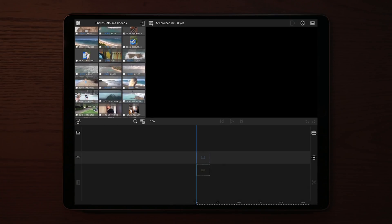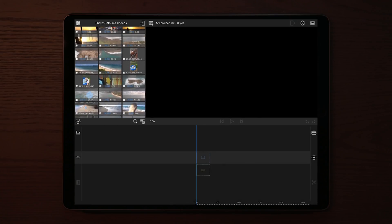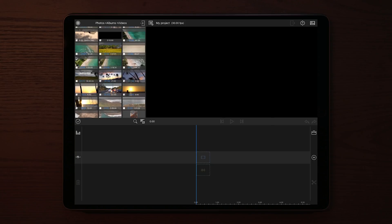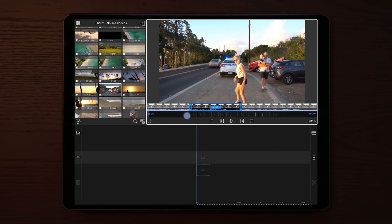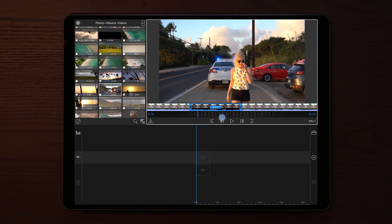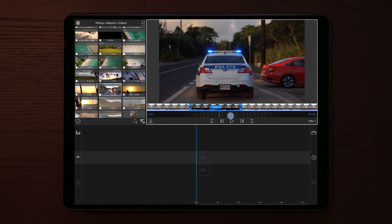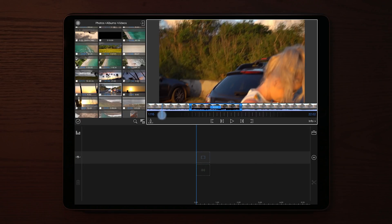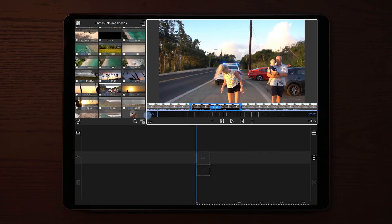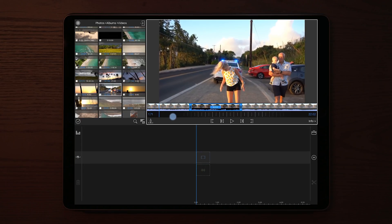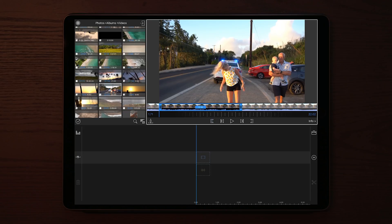The first thing we need to do to make this effect is to find a video clip that we want to apply the character introduction to. I'm going to use a clip of my wife, we're going to trim it down, and once we've trimmed it down we're going to drag it over to our timeline.